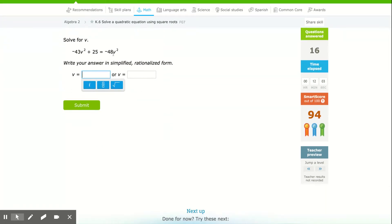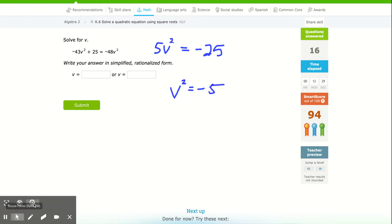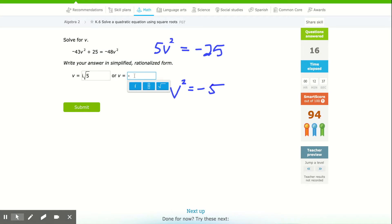This one: I add 48 over to keep things positive, giving 5v squared equals negative 25. Dividing by 5, v squared equals negative 5. So we get positive or negative i√5.